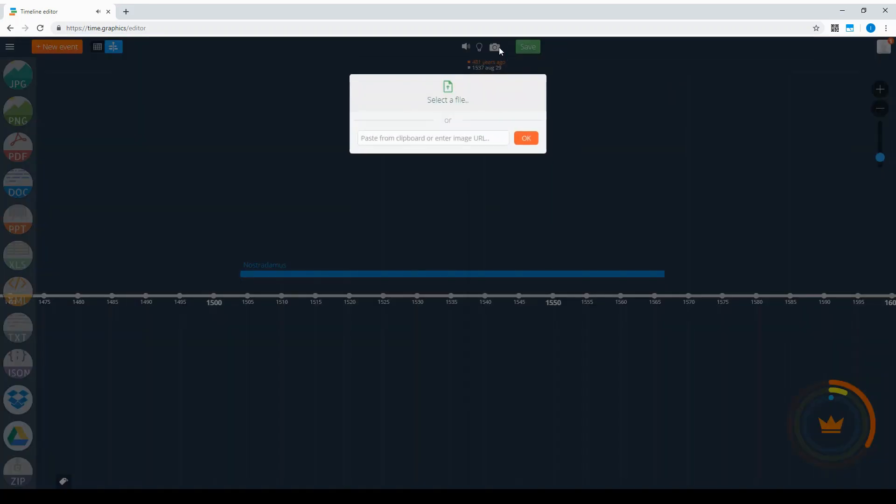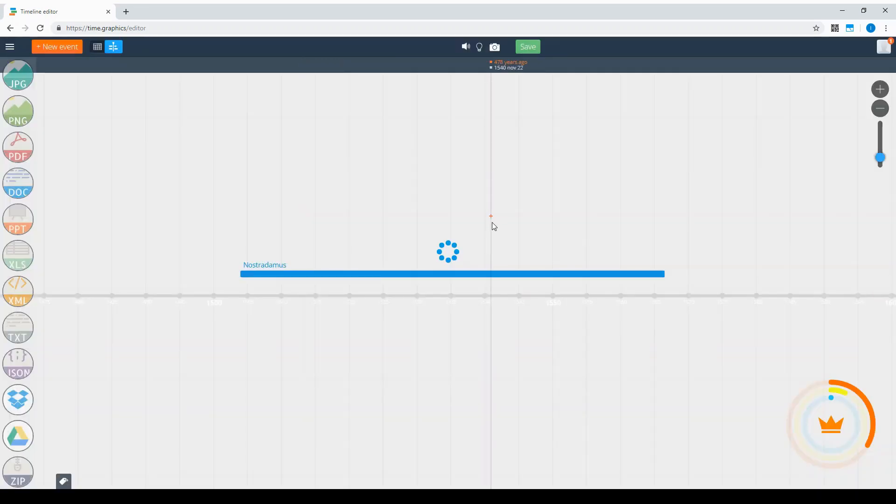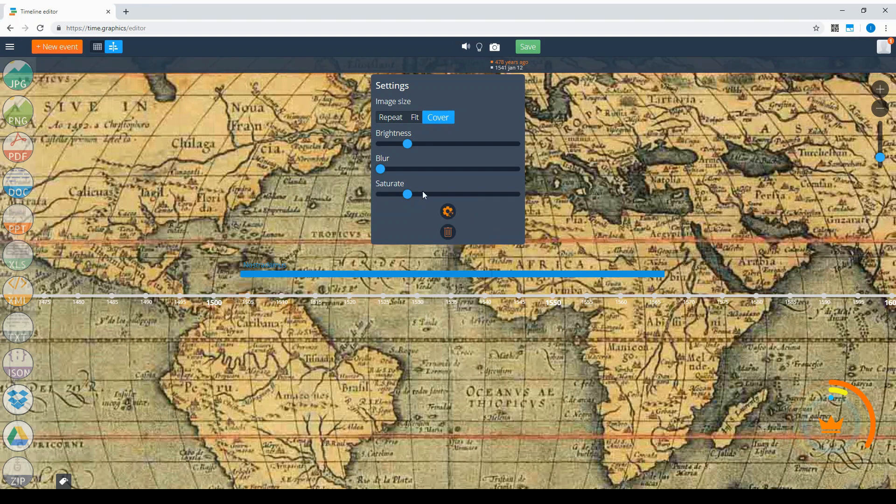You can select the file from your computer or paste the link from the internet. When you choose a picture, you see settings where you can adjust brightness, blur, and saturation.